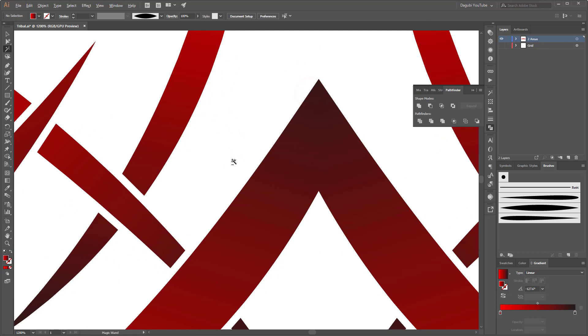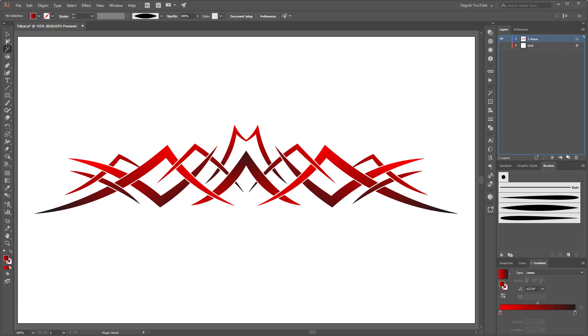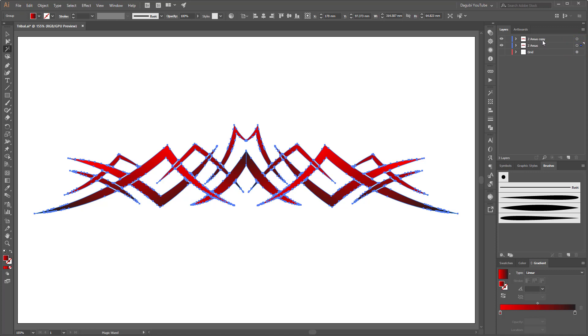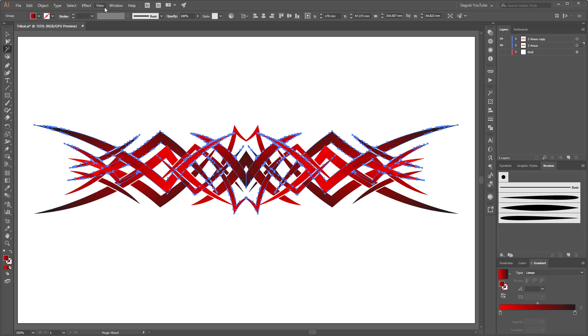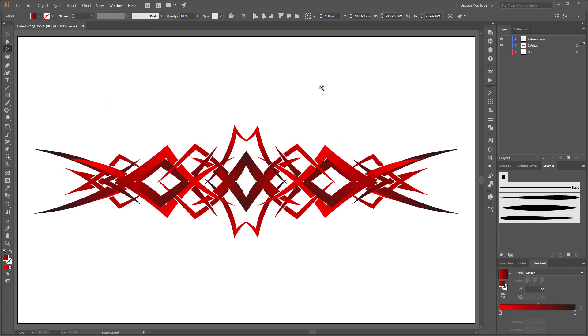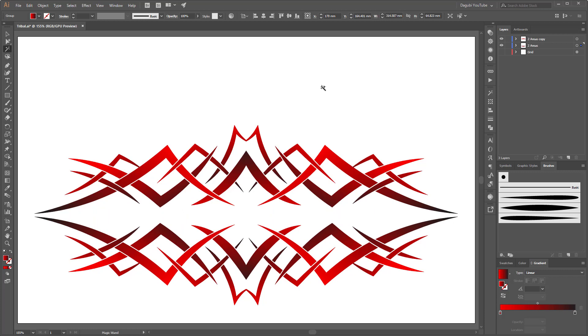So if you wish, you can duplicate this tribal. Drag this down to the New Layers button. And now select one of these groups and open the Transform panel and choose Flip Vertical. So move this down and you can scale one of these.